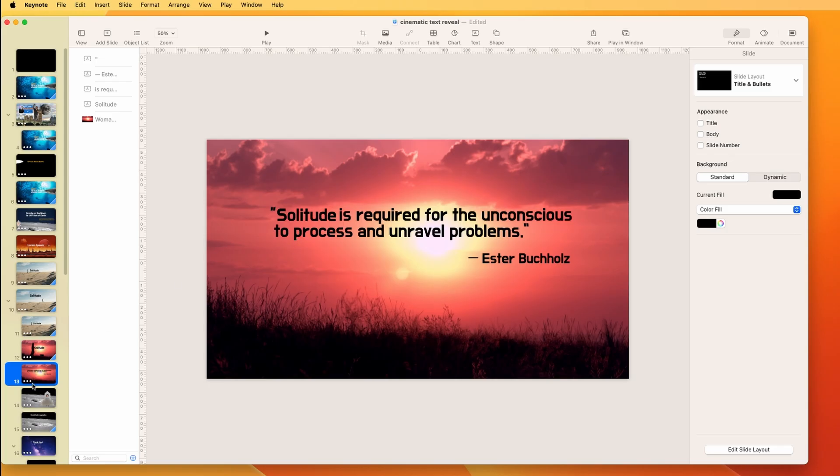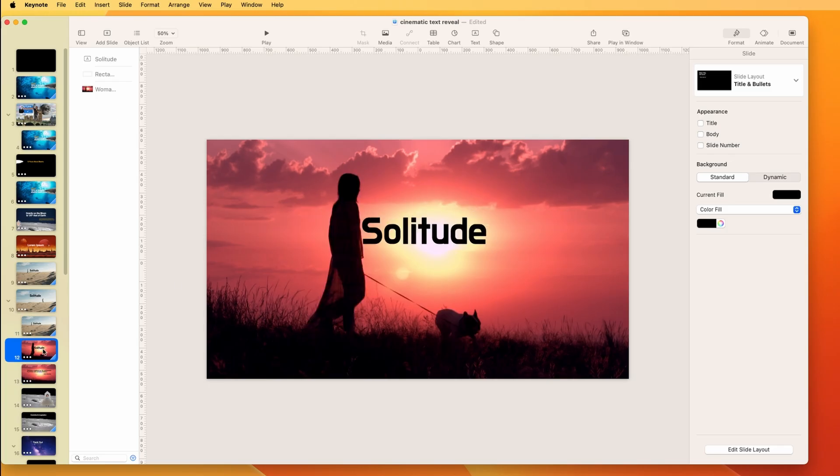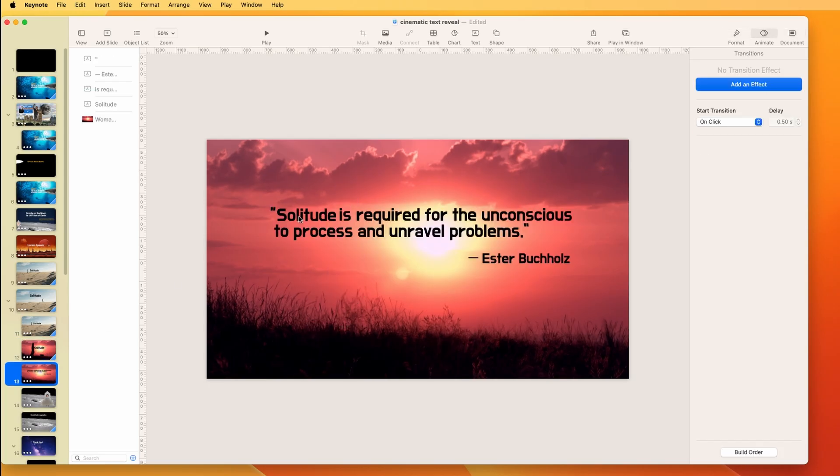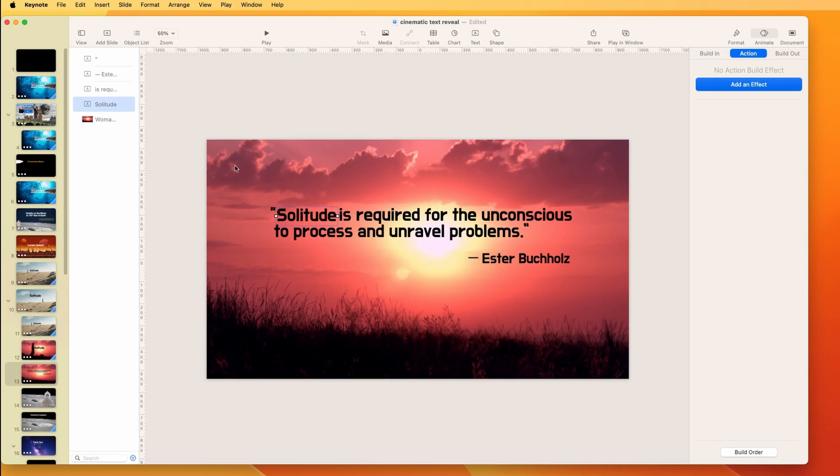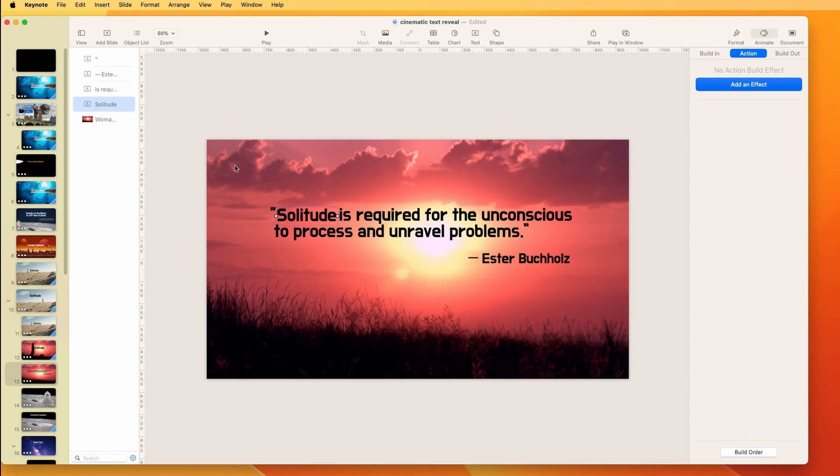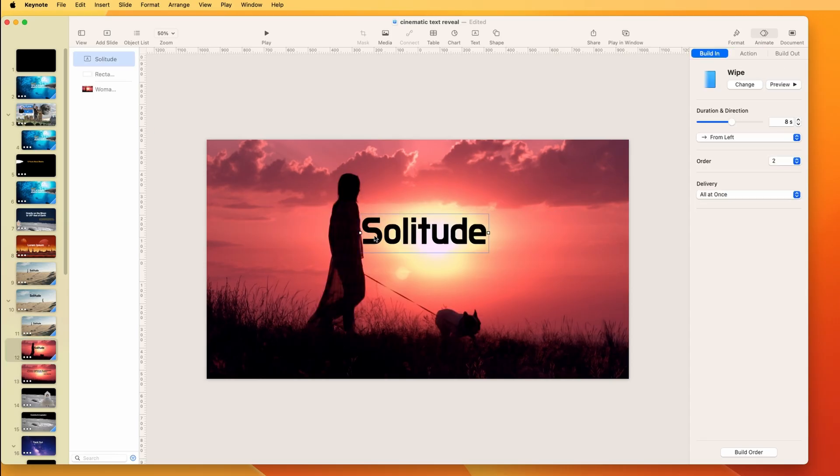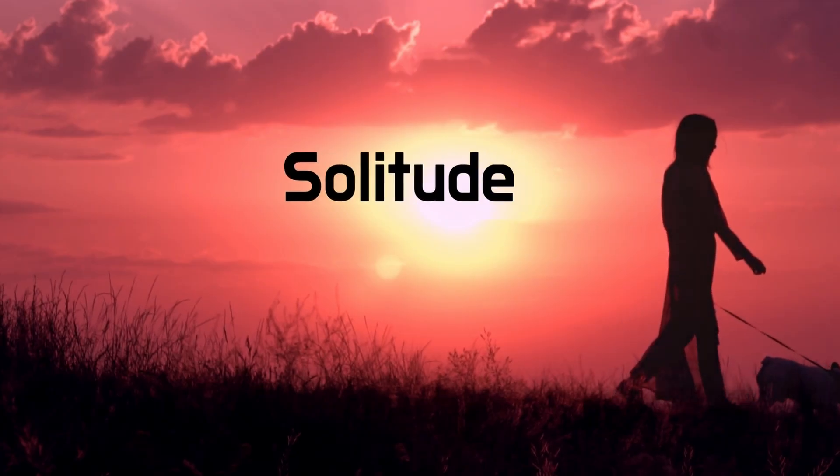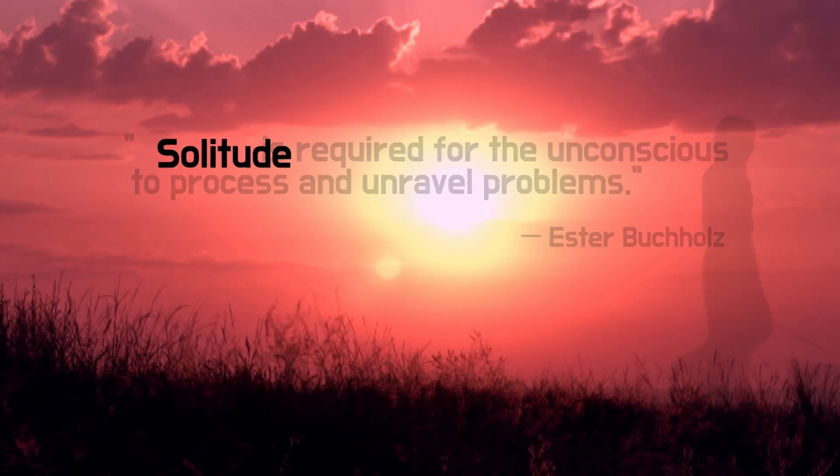And then this flows into the quote. So the way that that works is from this one, there is a magic move in between. If we look at this solitude, it's separate. So that text and this text is the same. So I just copied this, pasted it here, and then reduced the size. And then we get this effect.